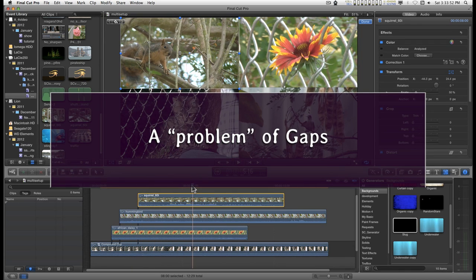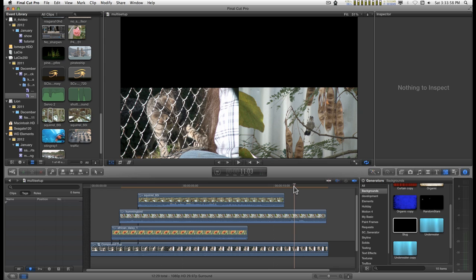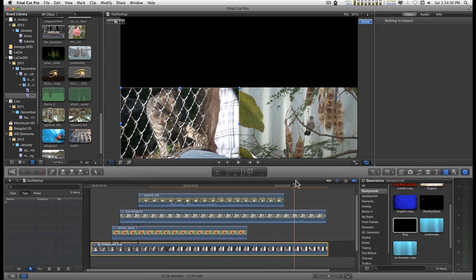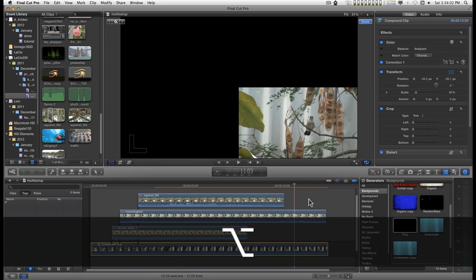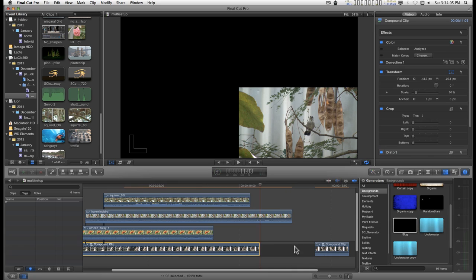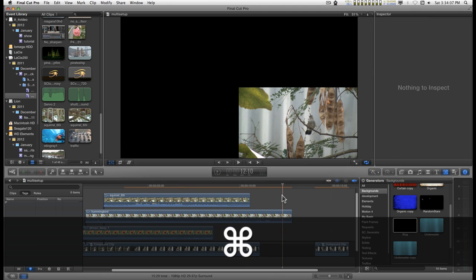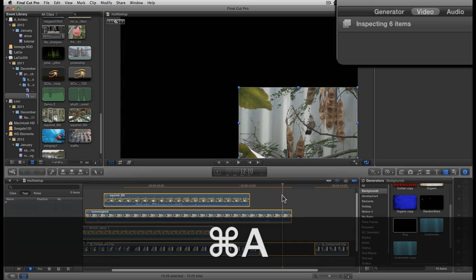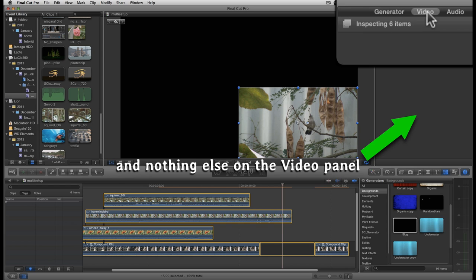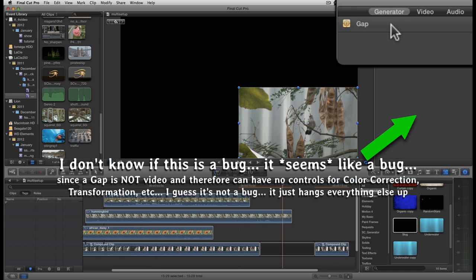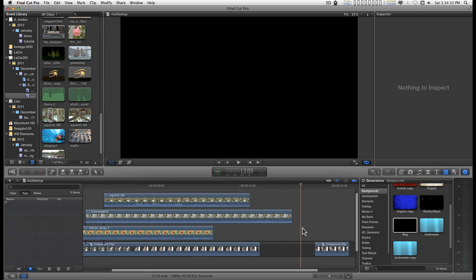Okay, now that I've got all these set up, I'm going to purposely add a gap in this one so I can show what happens. Now when I select all the clips here, you get stuck with those inspecting six items because of the gap generator and you don't want that. So if you have gaps in your clips, a couple things you can do.